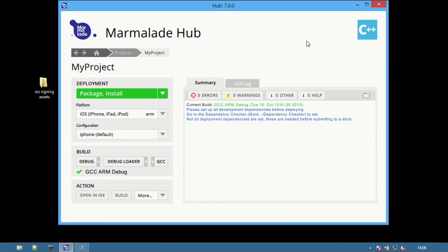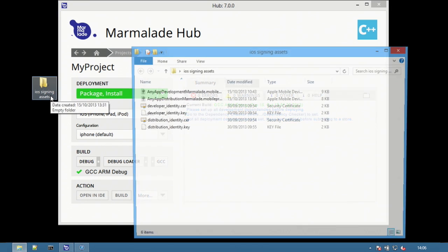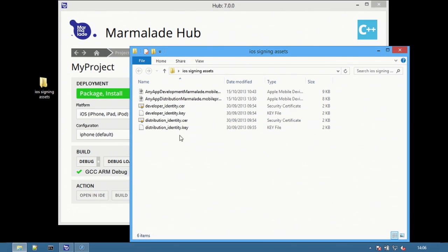In this video we'll cover the basics of deploying and publishing to iOS. iOS signing assets have already been downloaded, both developer and distribution versions of certificates.